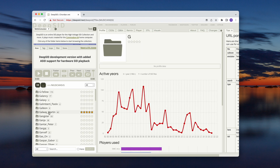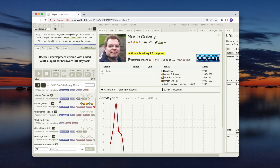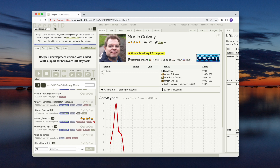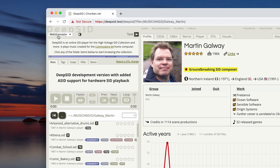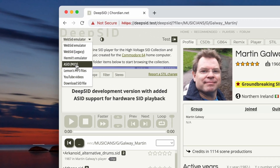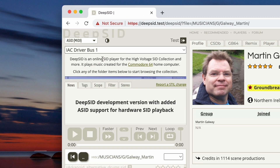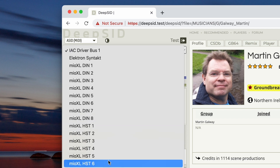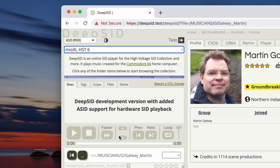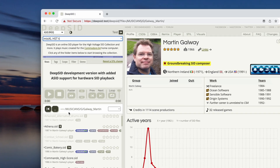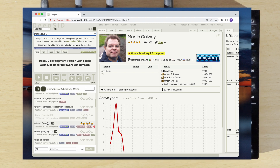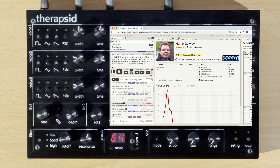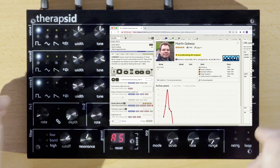So let's select an artist — Martin Galway in this case. Lots of great songs here. I select the ACID plug-in and then set the MIDI port. You need a browser that supports web MIDI such as Chrome. Then just click a song and it starts playing on the TherapSID.